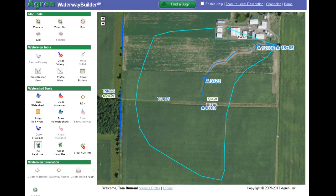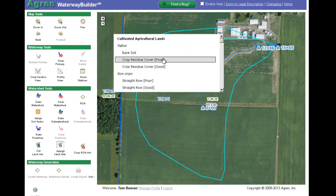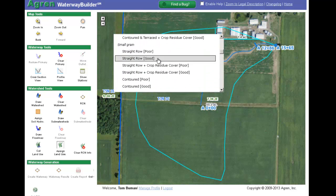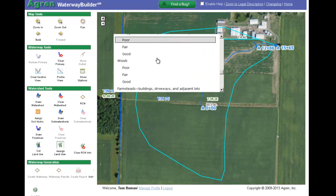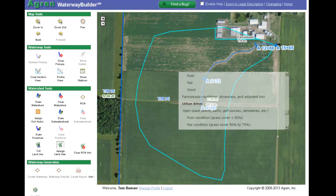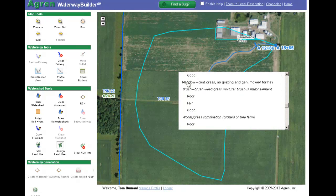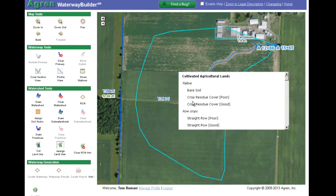Once you have cut the watershed into different polygons based on land use, click on the Assign Land Use icon. Move your cursor over the polygon and left-click. You will be shown a menu of options for land use. Move down the menu and select the land use for that polygon. After assigning the land uses, you have completed the runoff curve number step.